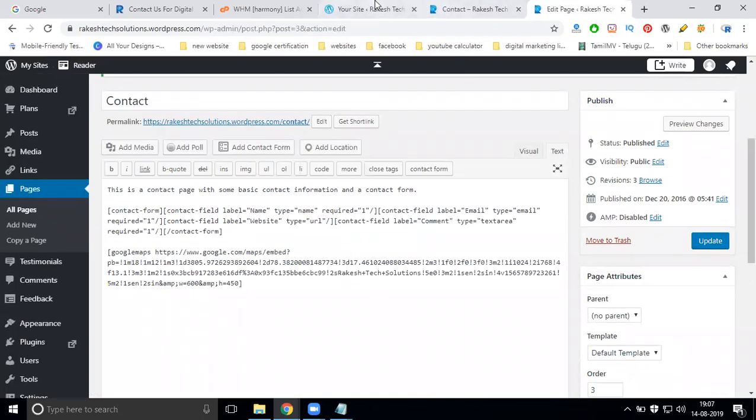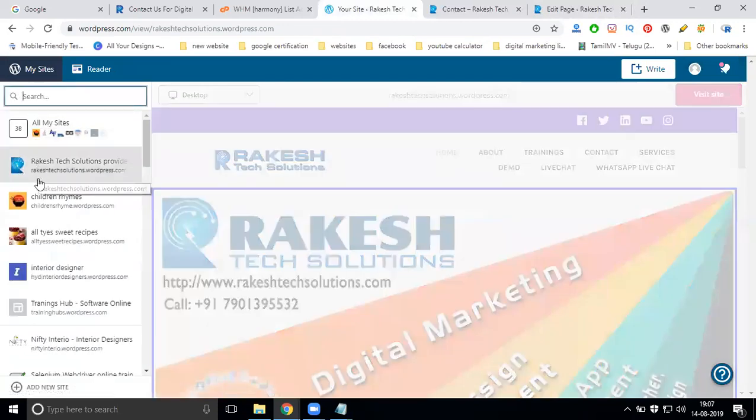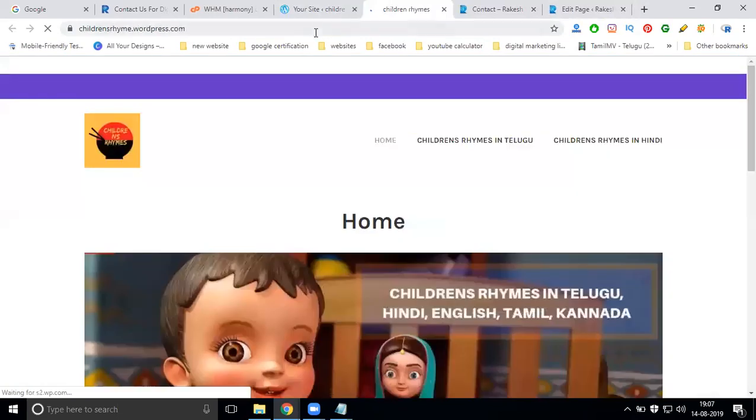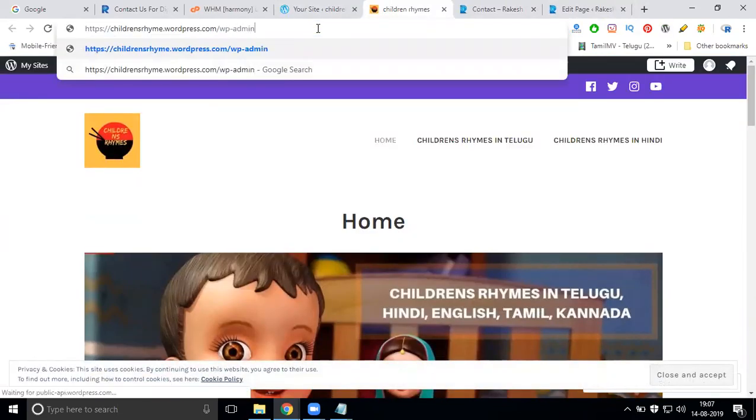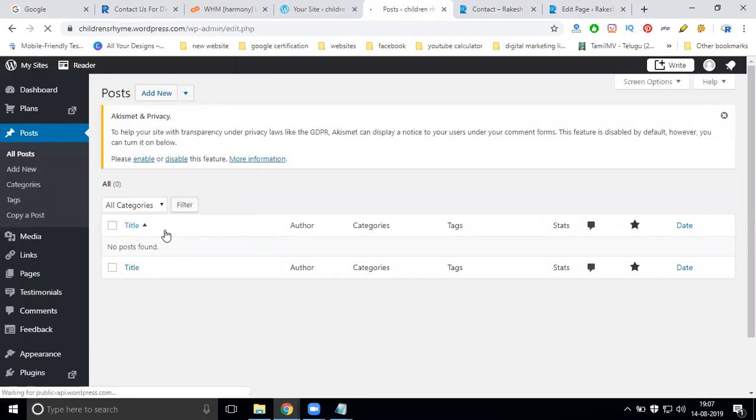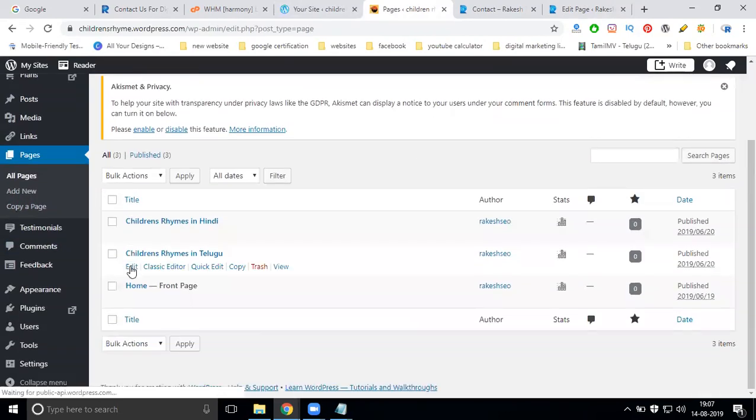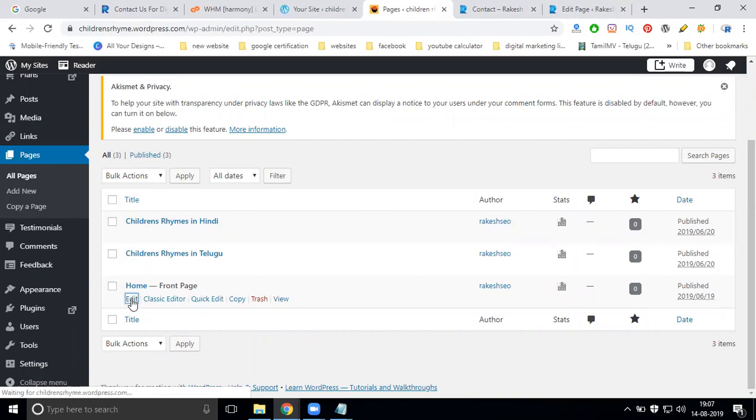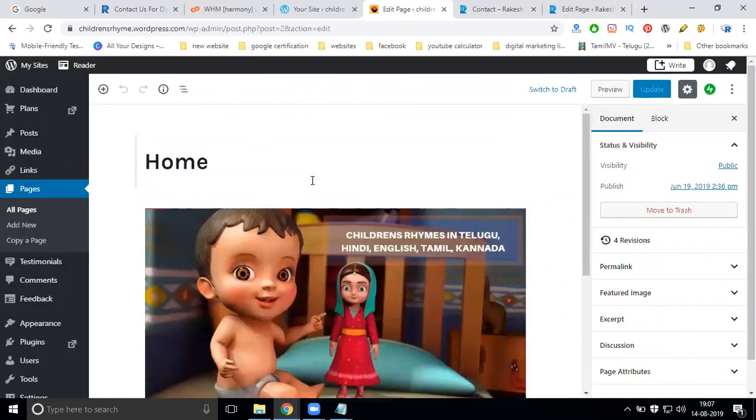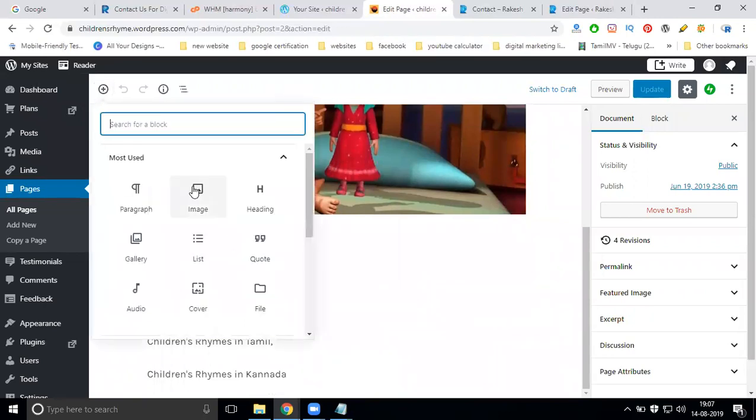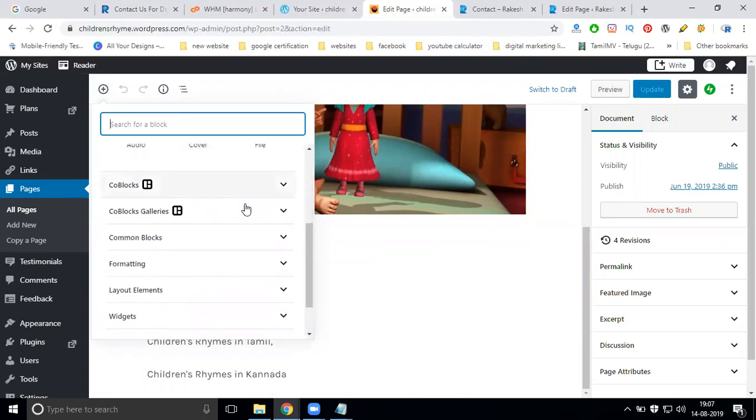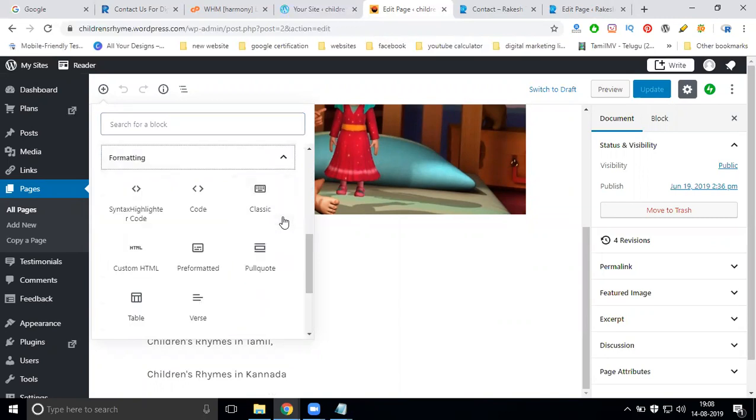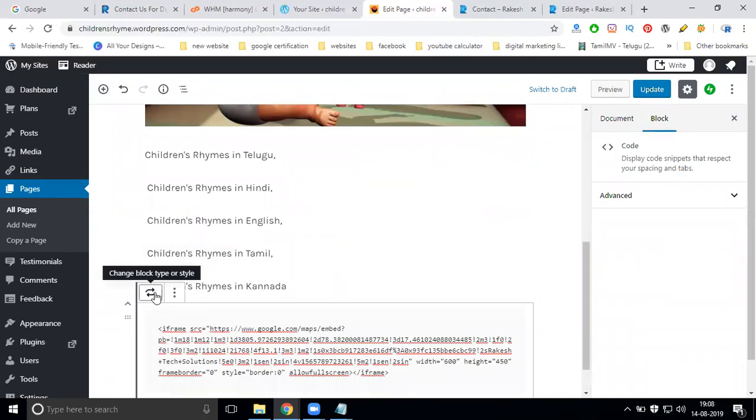Some new updates in WordPress have different themes. Suppose I'm using this theme. Go to admin, pages, and edit. This is a new version. In the new version, we'll be showing a coding option. Where you can find the coding option, check for the code option here.